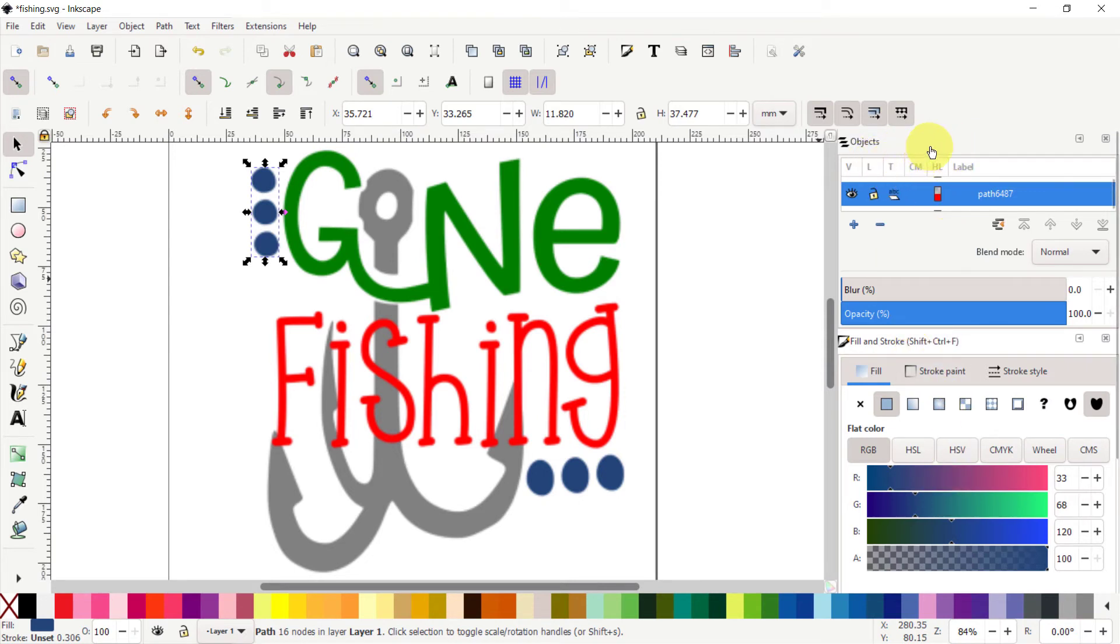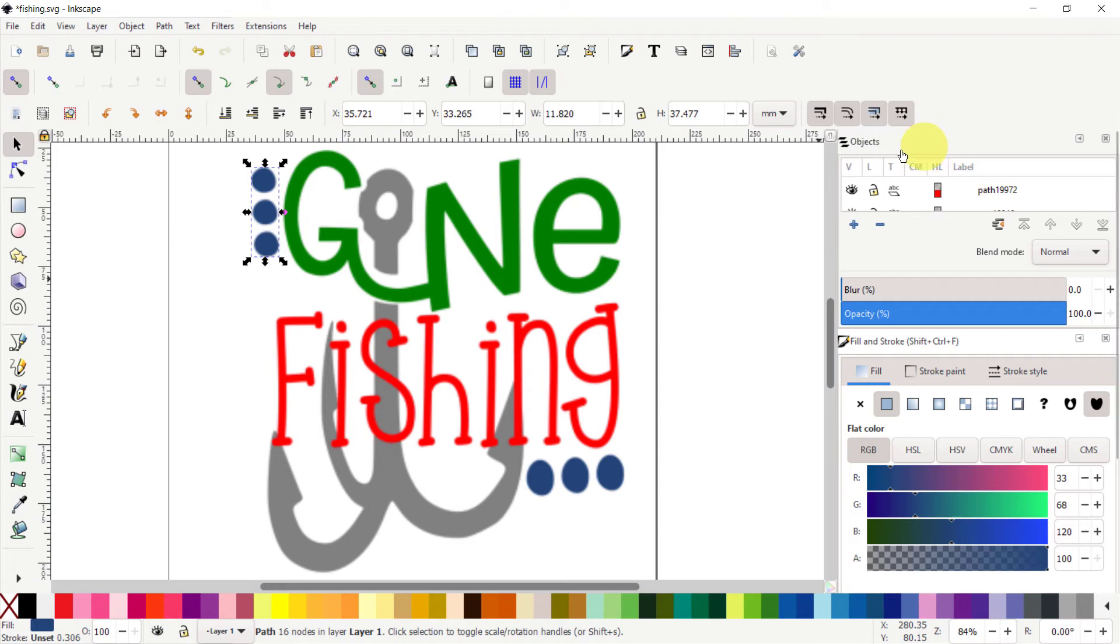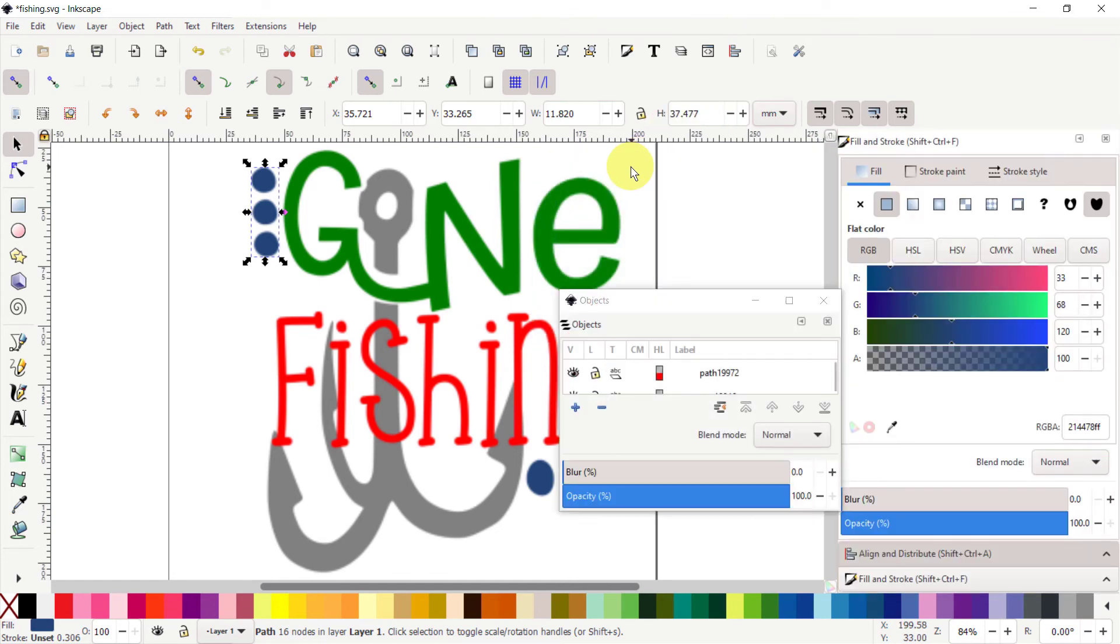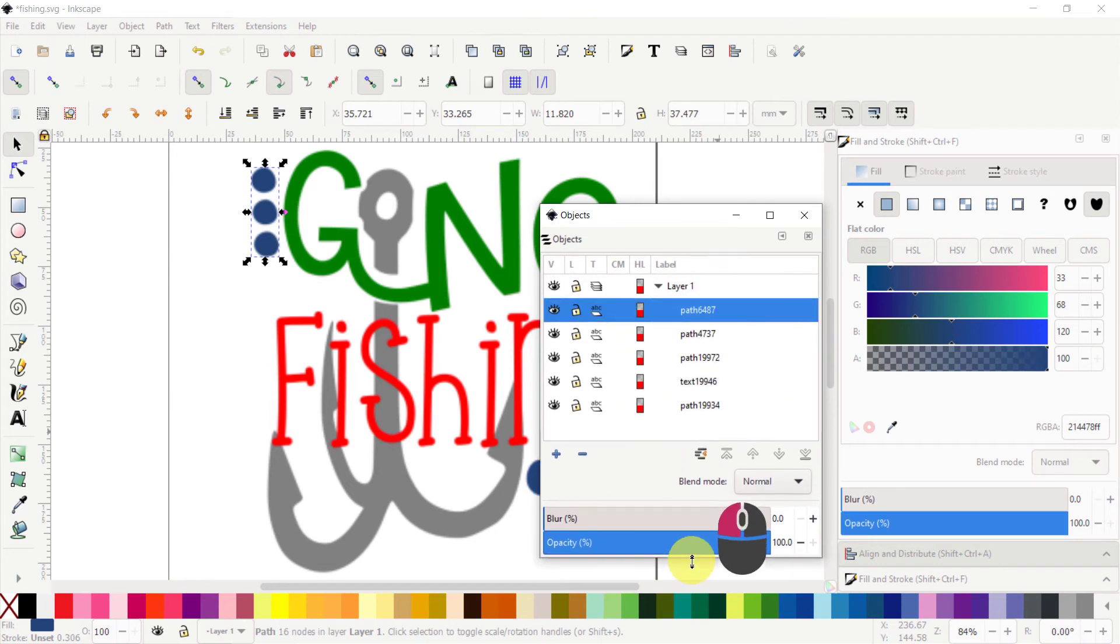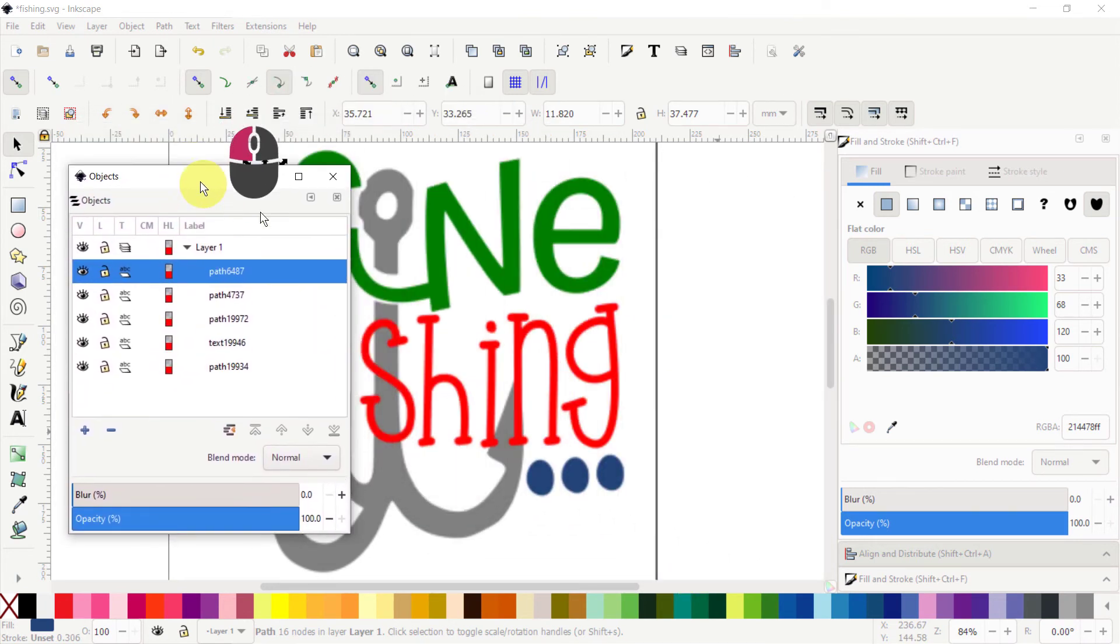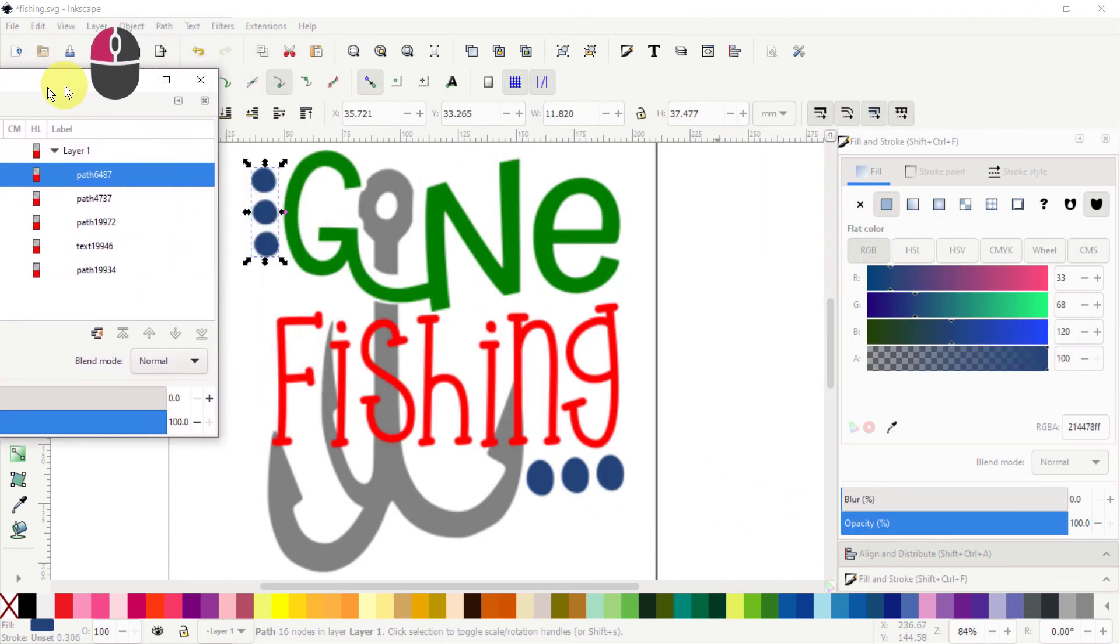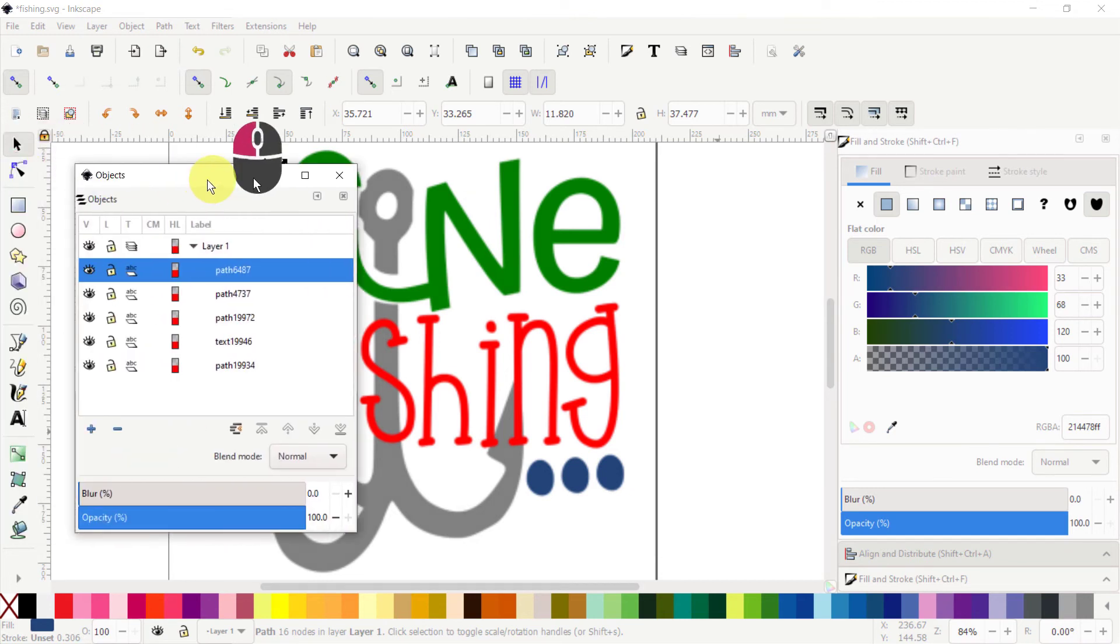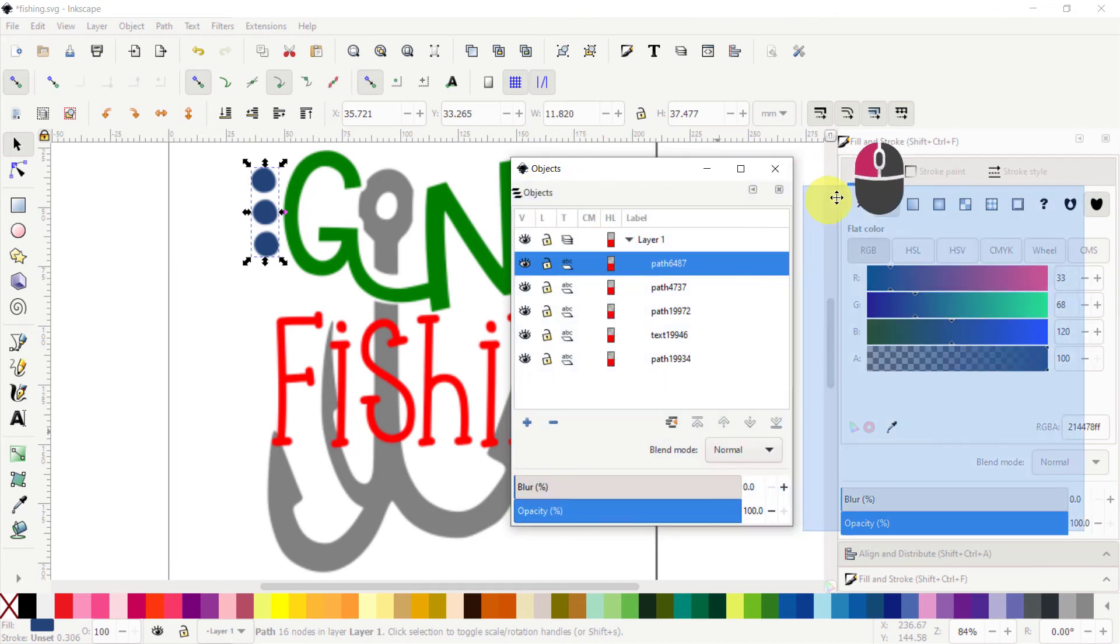You can dock them, undock them, make them floating—there are many possibilities. I like my Objects panel, but as you can see, we can only see one path at a time, which becomes annoying. What can be done is we can grab this and move it out. Now we have a floating window. We can put it wherever we feel like, even on a second monitor if you have one.